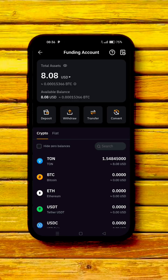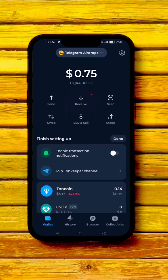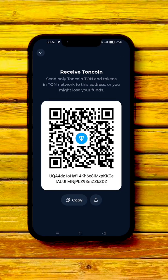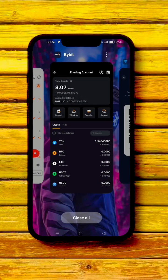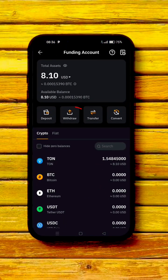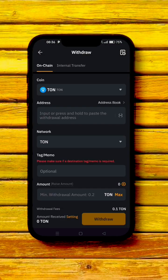The next step is to transfer the TON to your Tonkeeper wallet — that's where you need it to receive airdrops. Go to your Tonkeeper app, click 'Receive,' and copy the wallet address. Then head back to your Bybit app and click 'Withdraw,' select TON, and paste in the address you just copied.